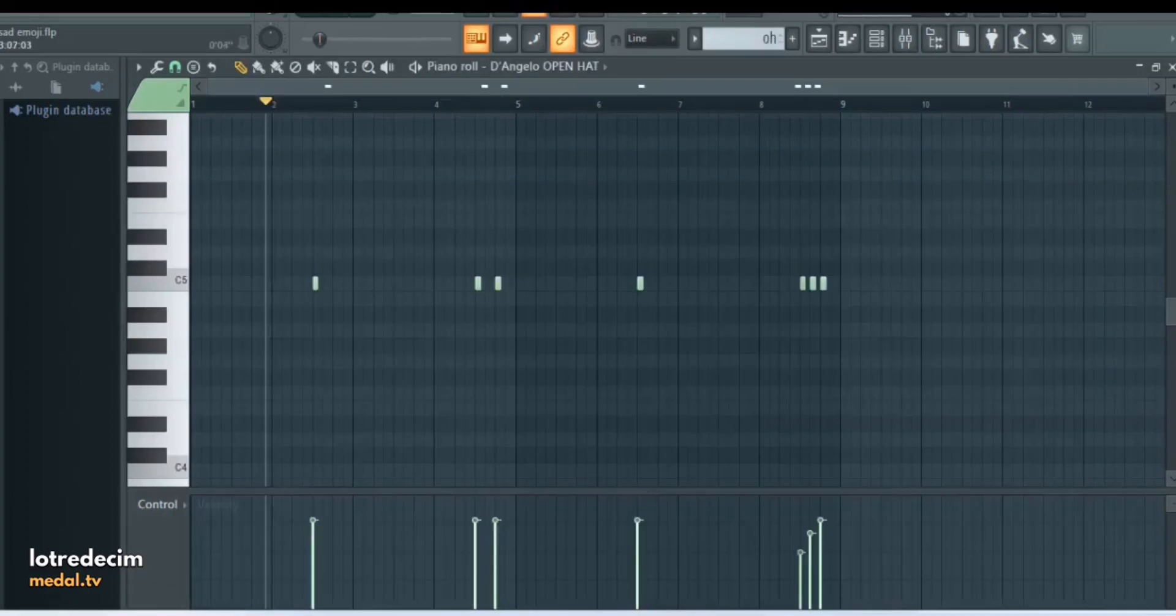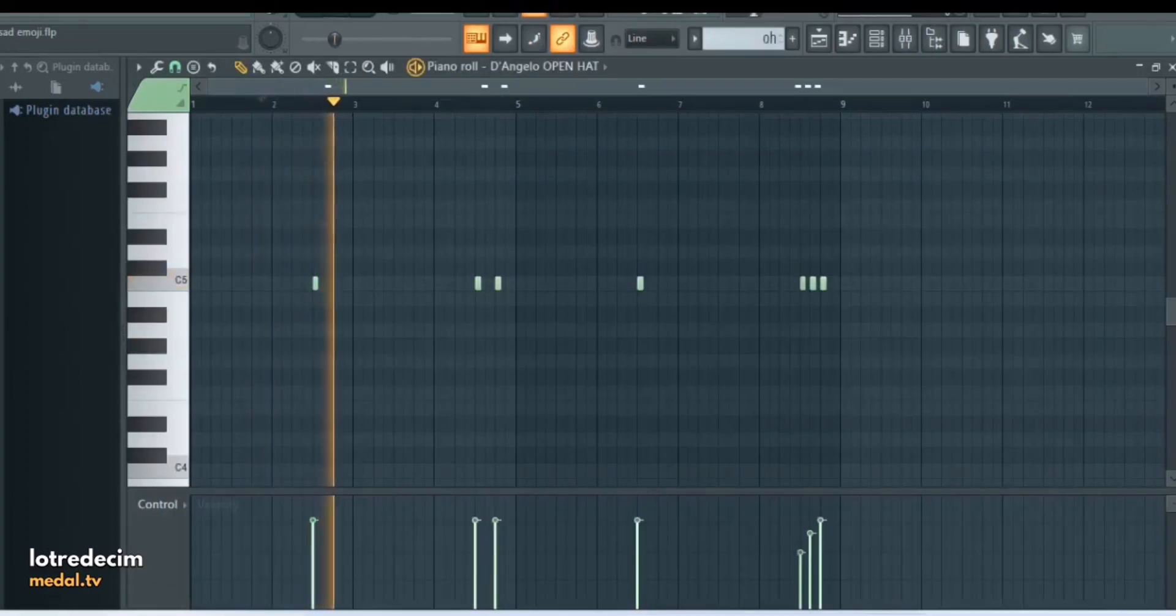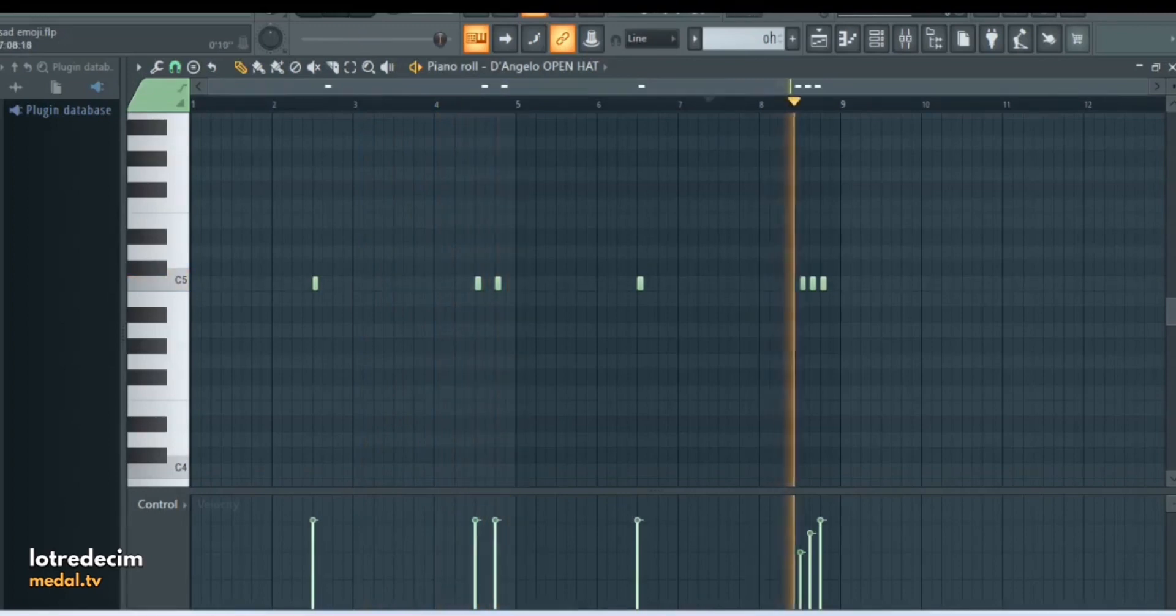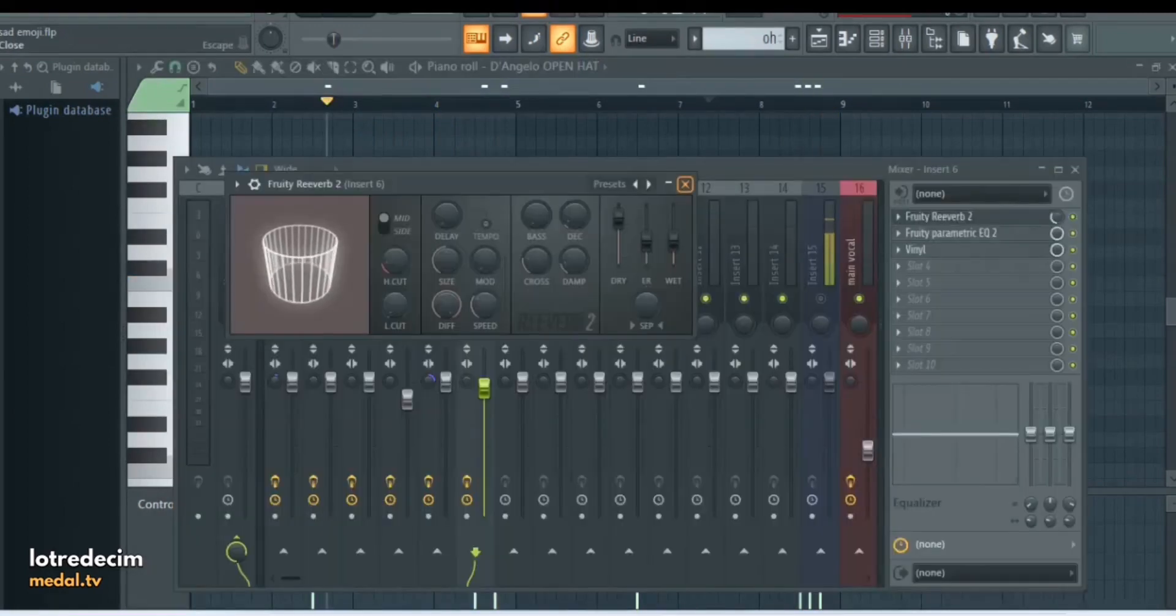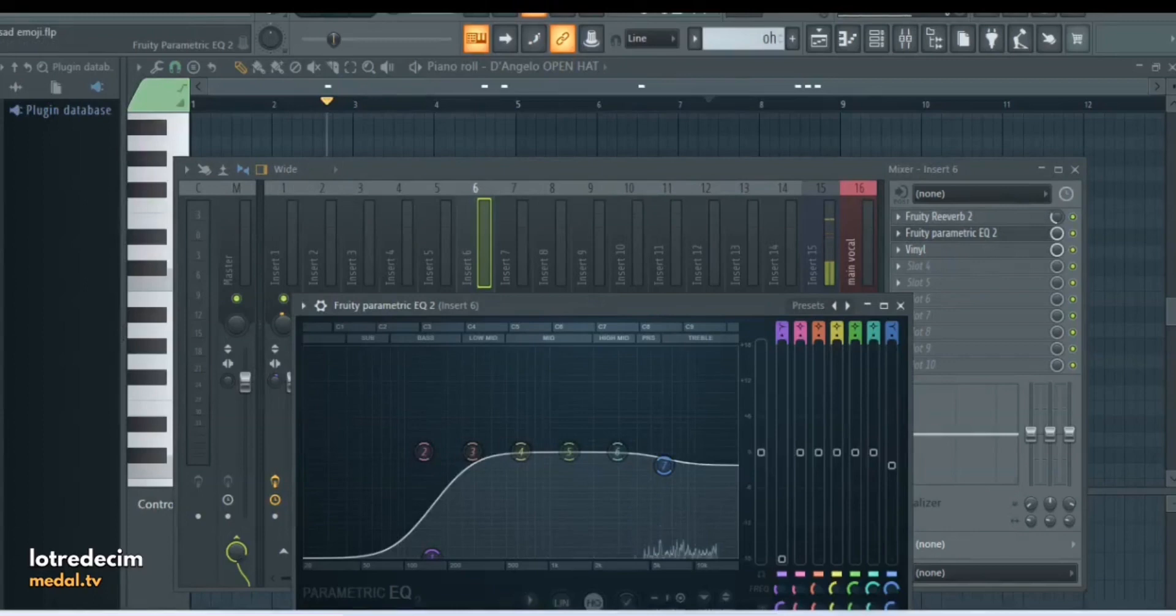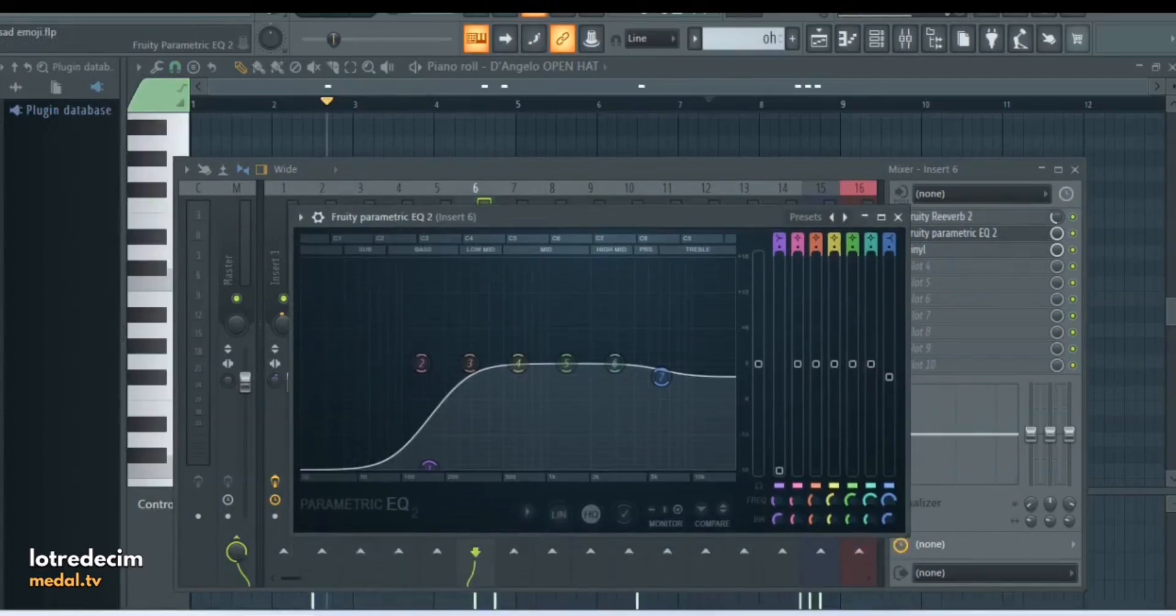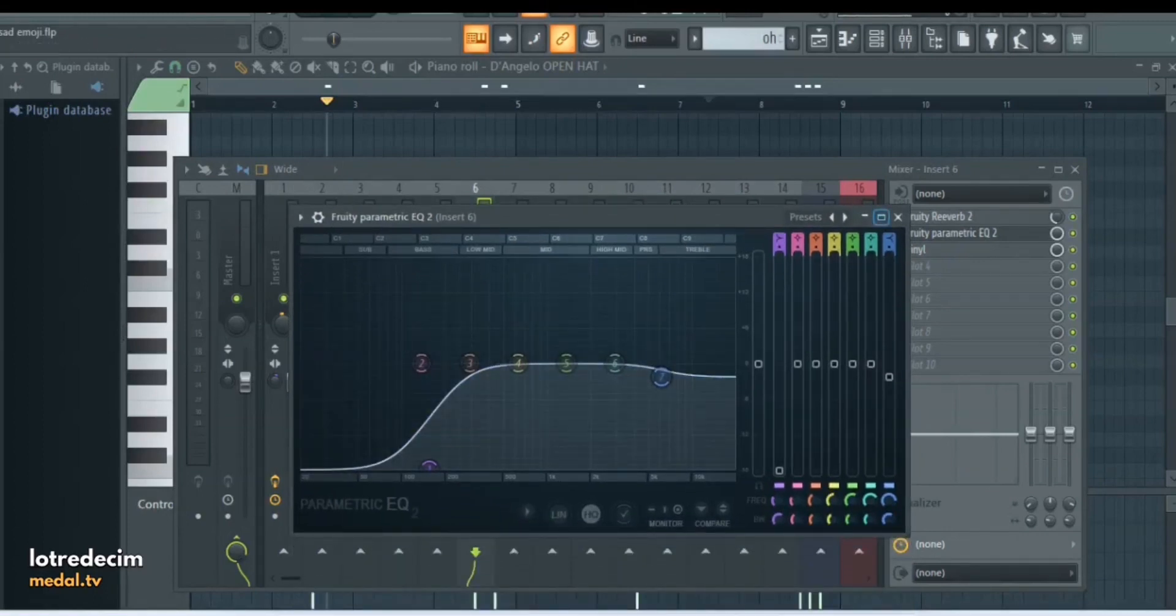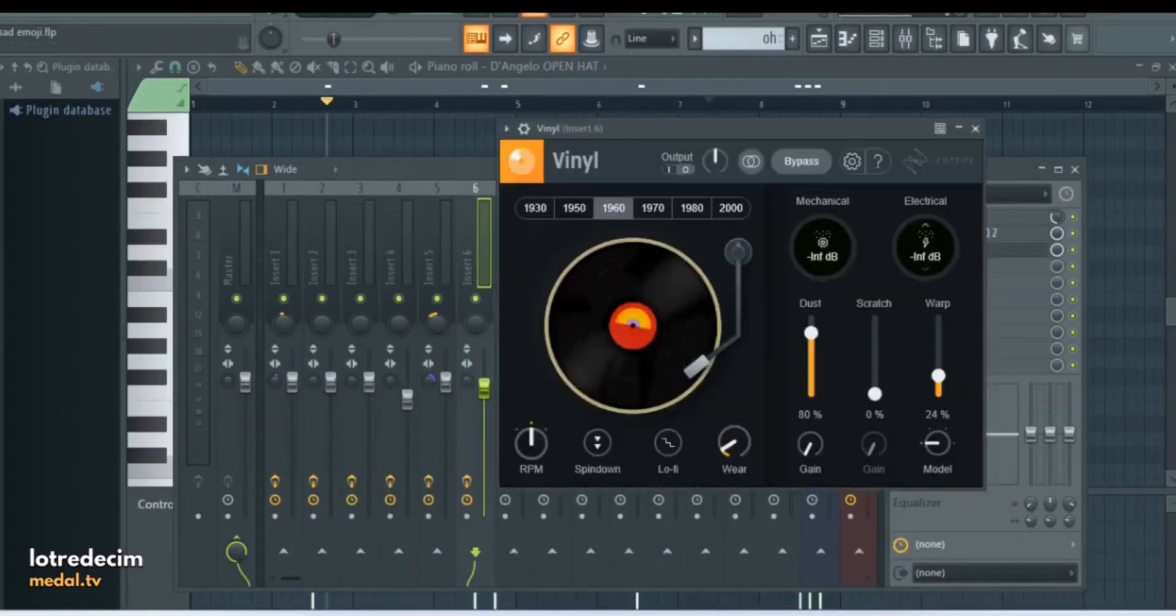For the fifth drum I have this open hat. For the effects I added a reverb, Parametric EQ2 just to take out some of the lows and a little bit of the highs, and then Isotope Vinyl.